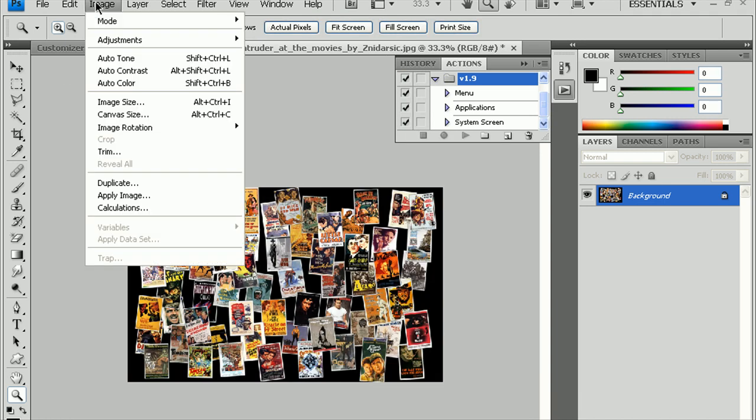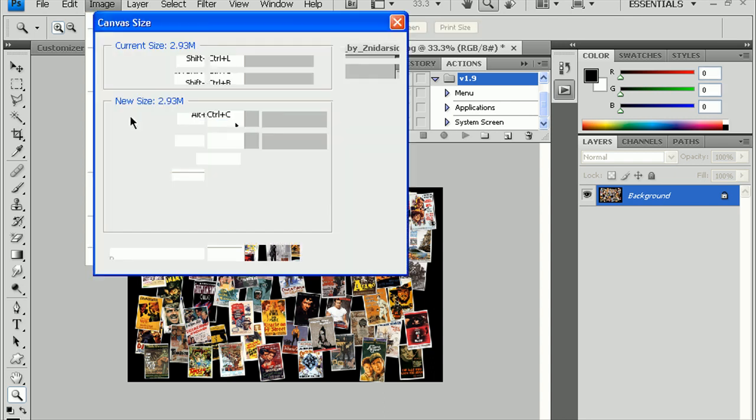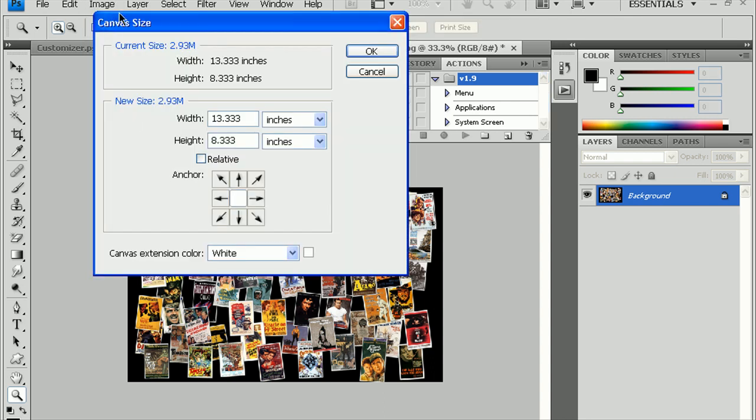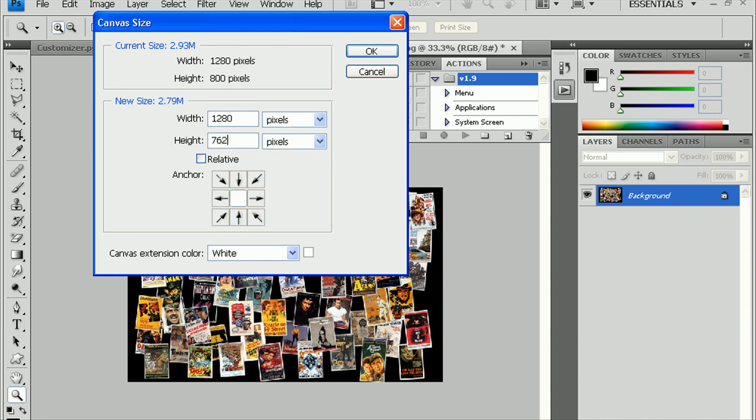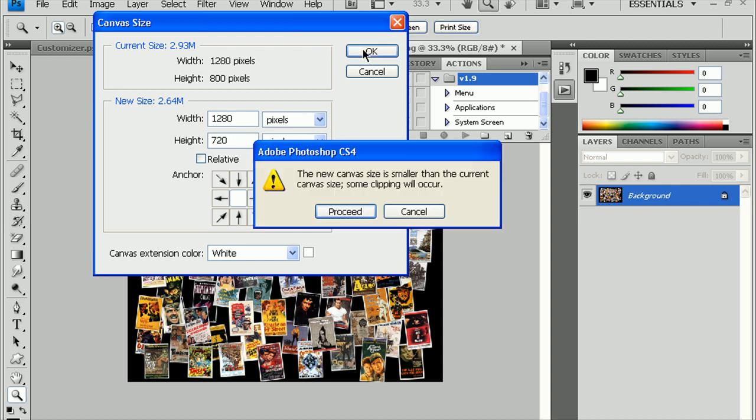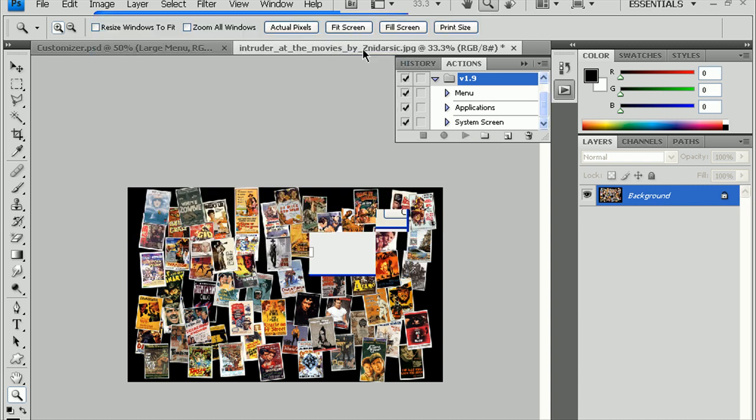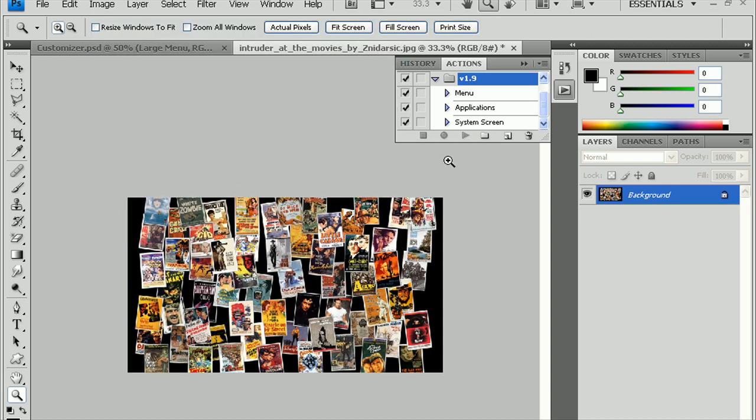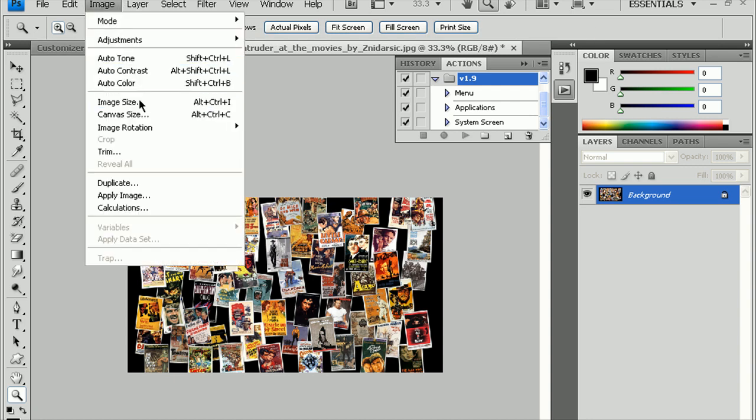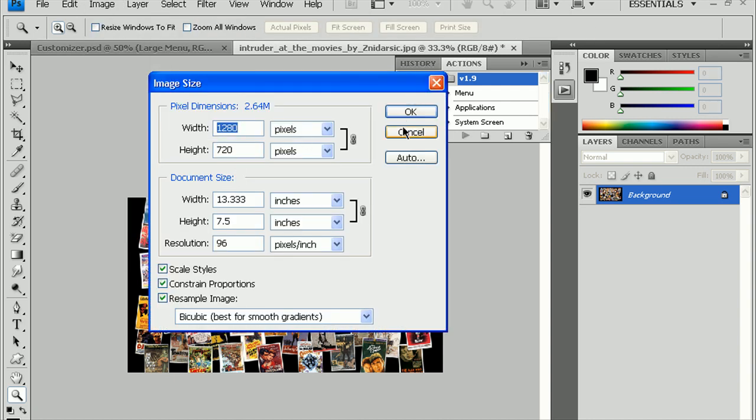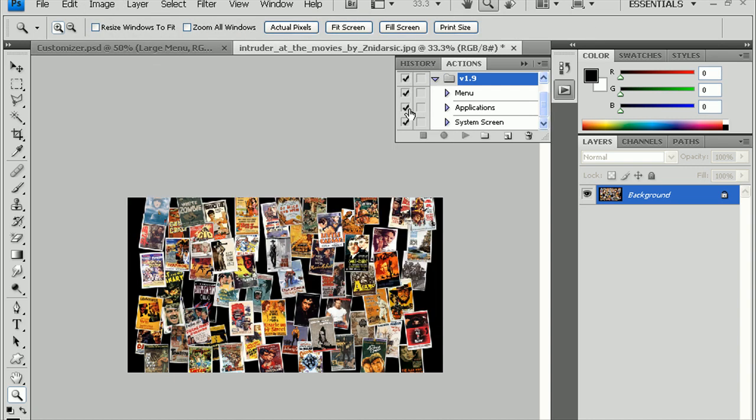Now, that 800, we have to change it to 720. So, go up to Image, and then Canvas Size. Change inches to pixels. Change the height to 720. And, just hit OK. And, hit Enter on Proceed. And, now this image is going to be 1280 by 720. Perfect.